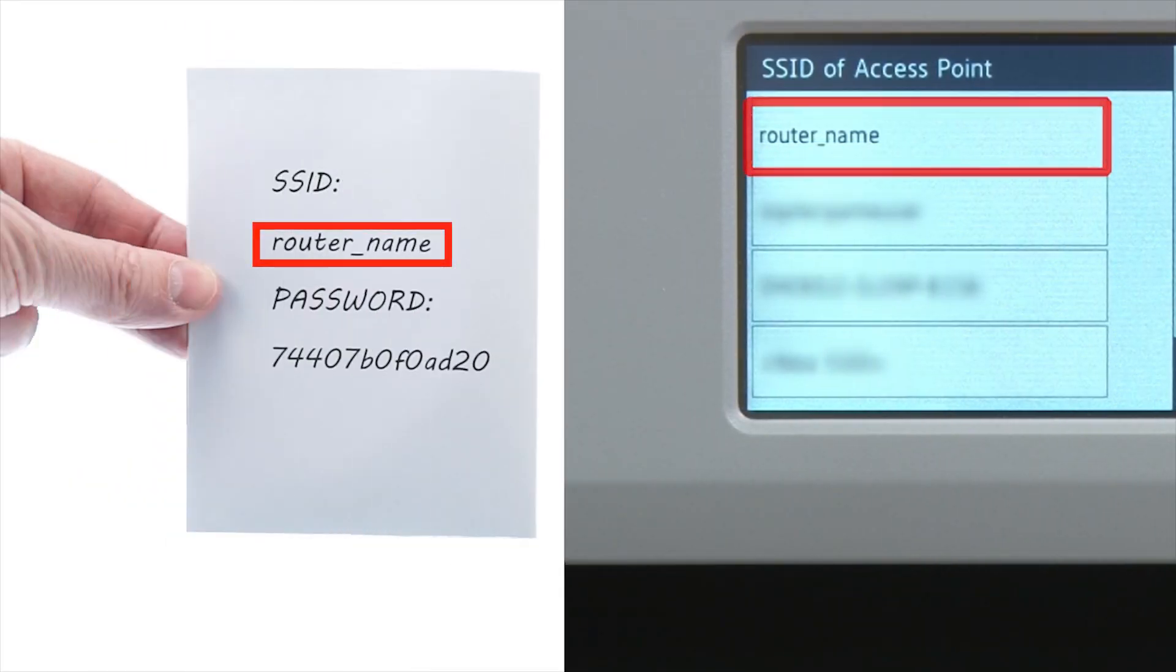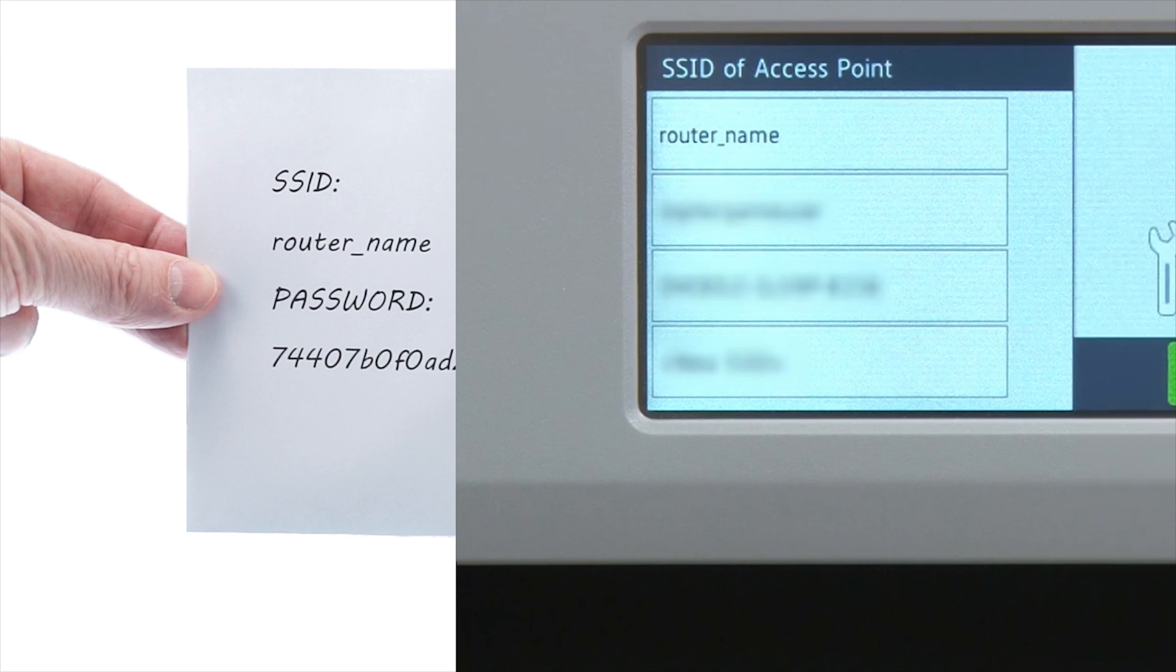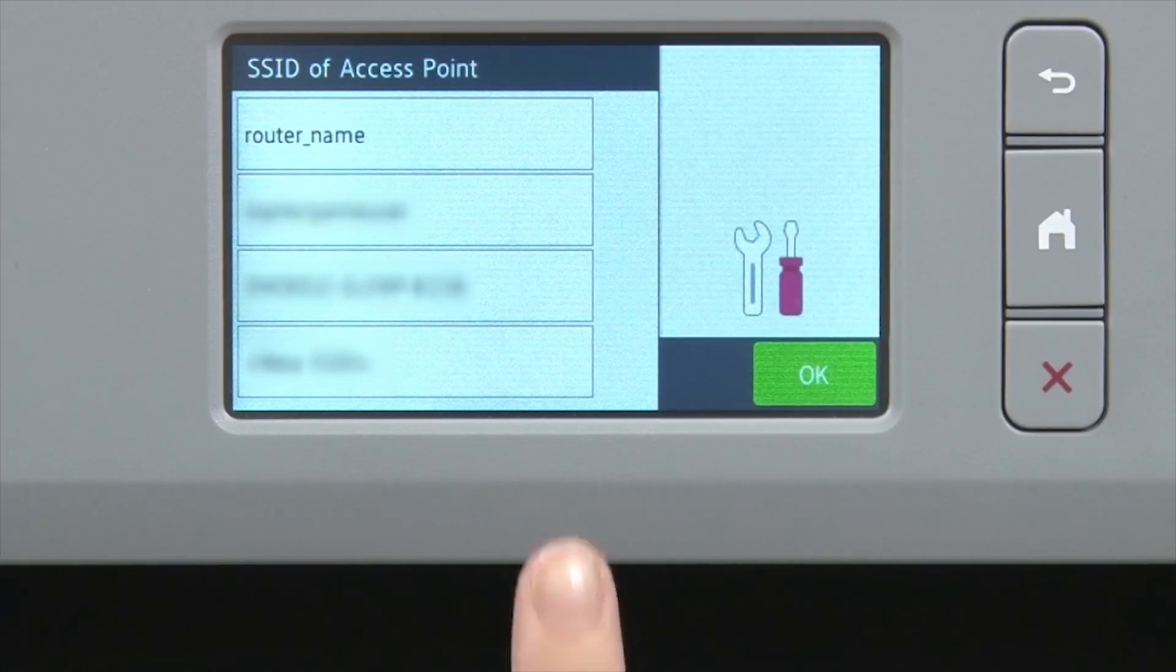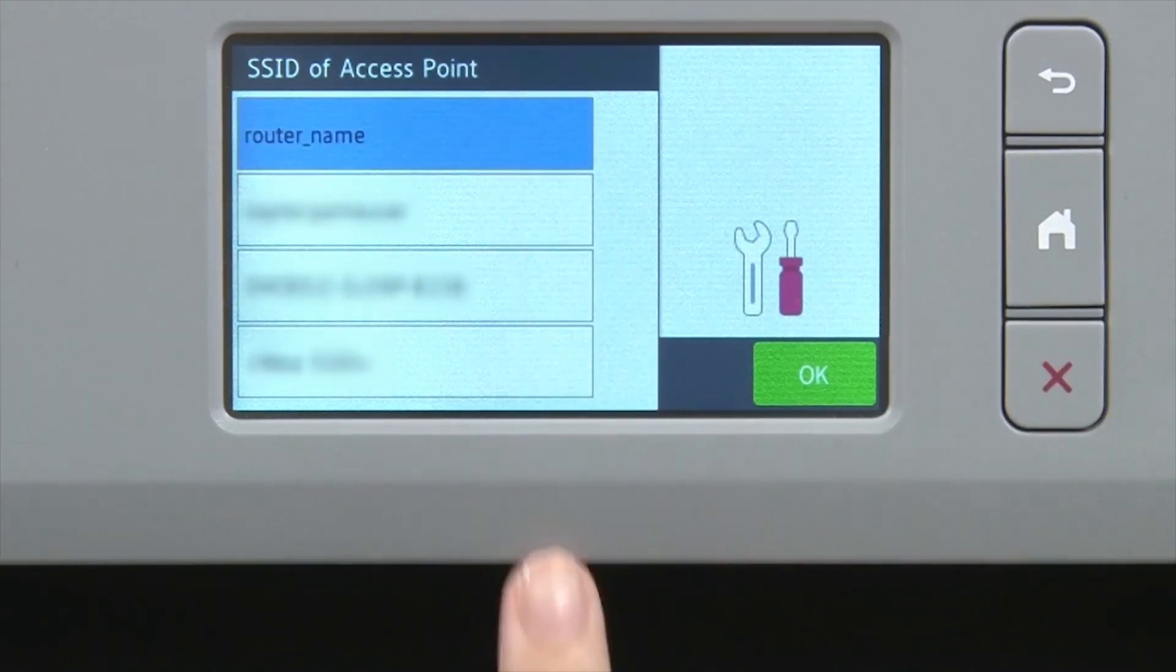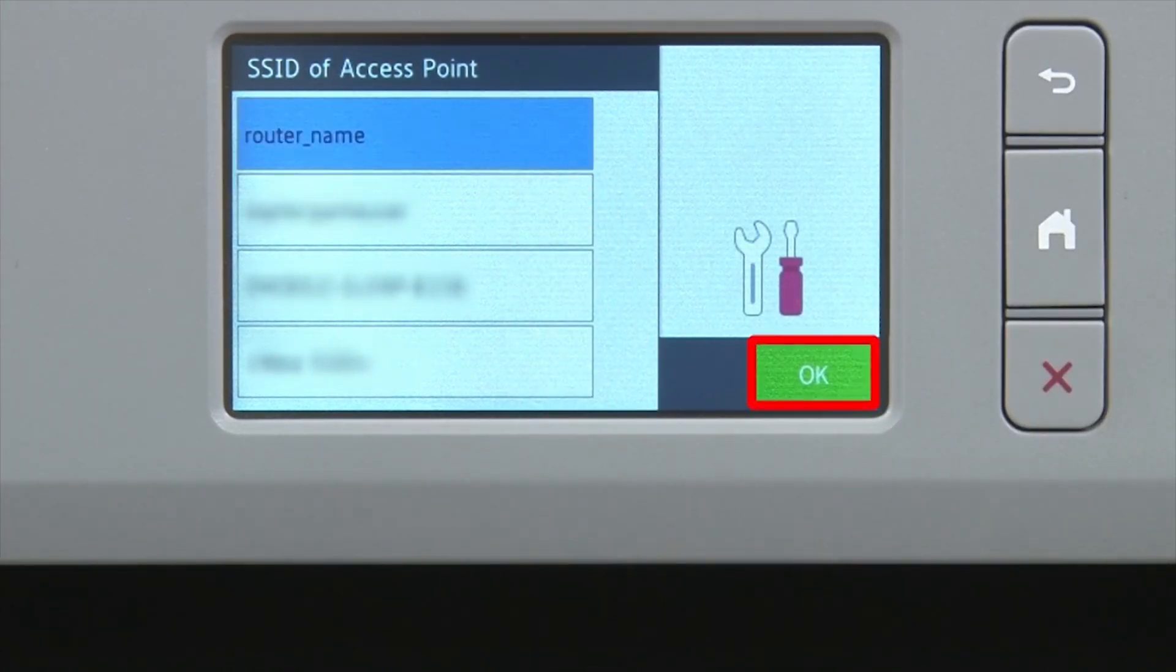Select your SSID or network name and press OK.